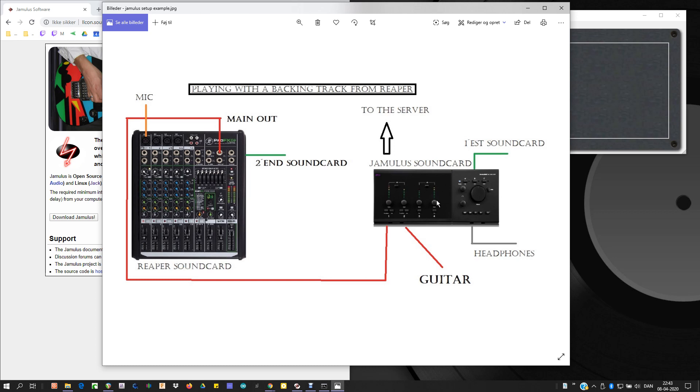Jamalus is running on this sound card and Reaper is running on this sound card. This is running the ASIO for all. And Jamalus is running my ASIO C600 driver or sound card.